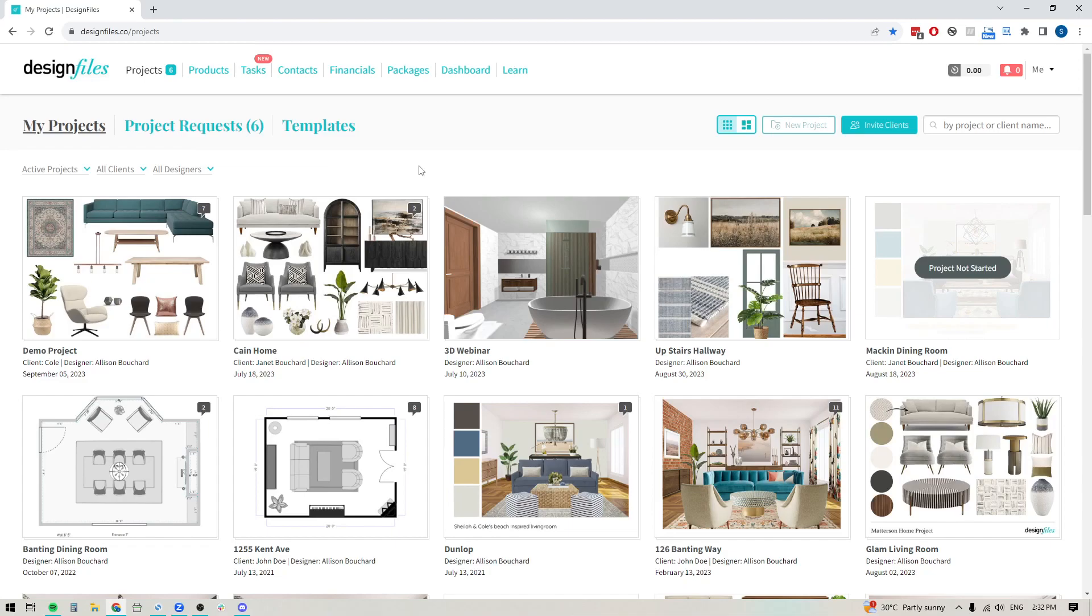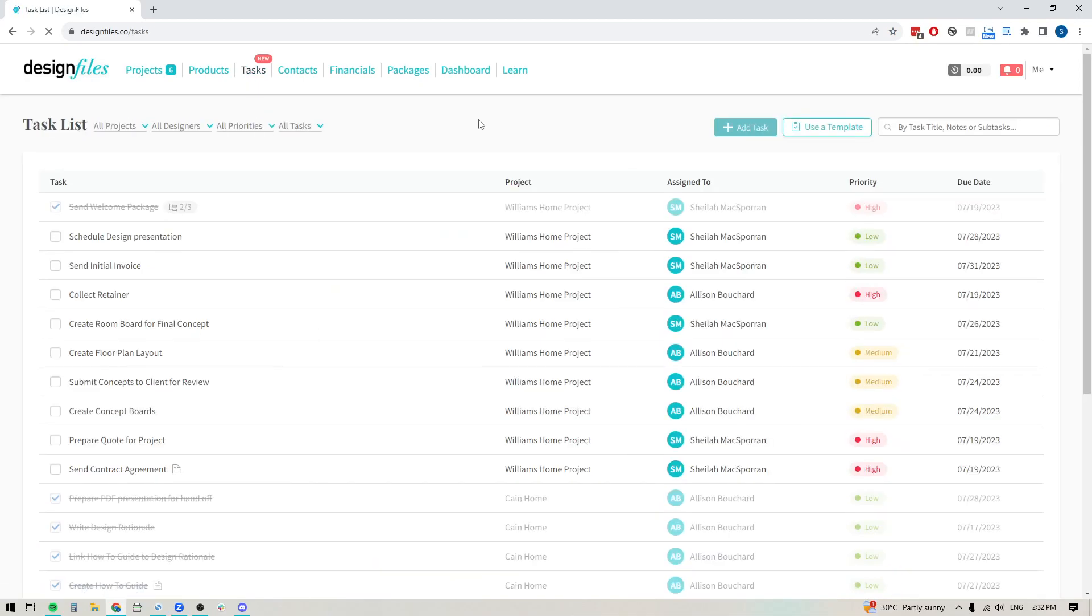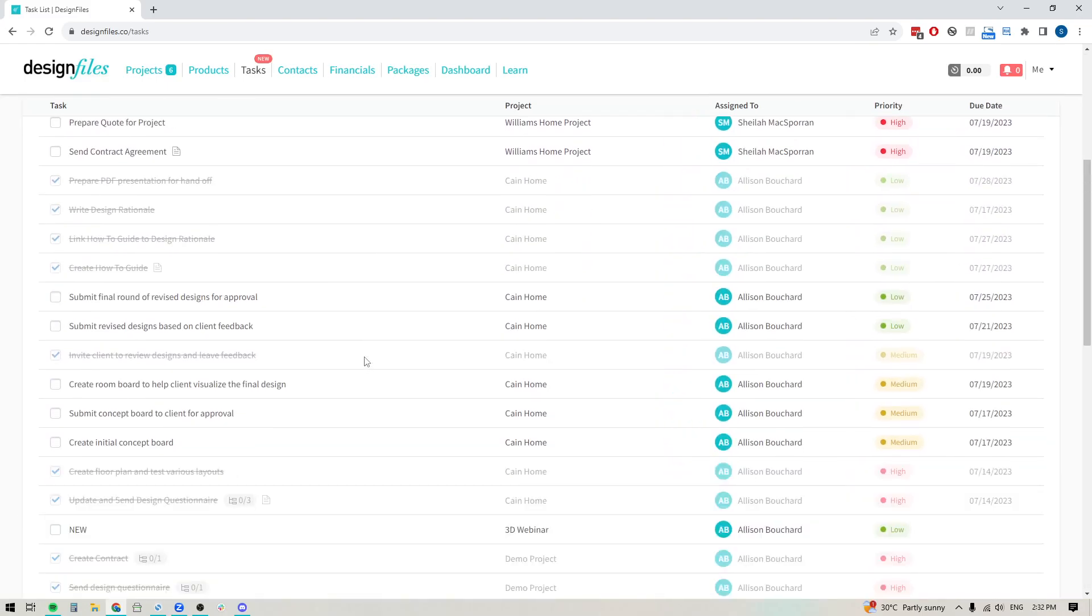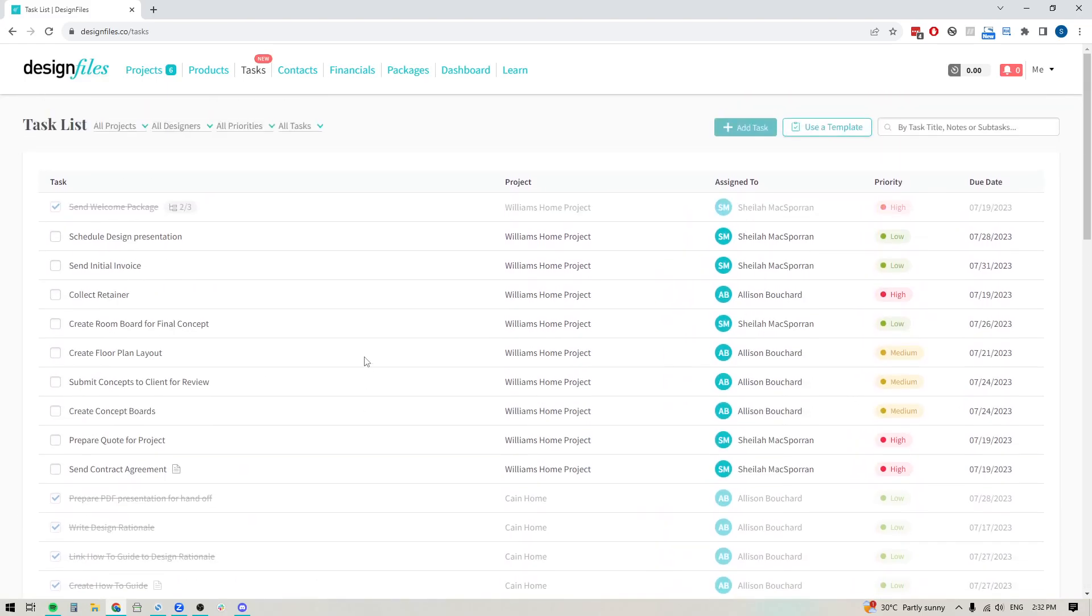So let's jump in and I'll show you exactly how this works. We're going to click into tasks at the top of the Design Files navigation up here. That's going to bring us to the main task view where we can see all the individual tasks that we've created for each client project.